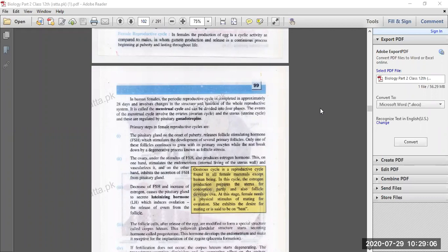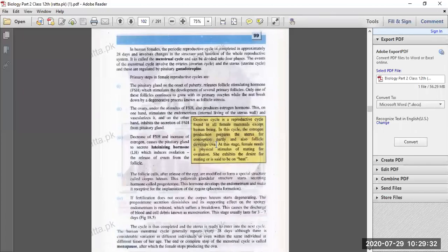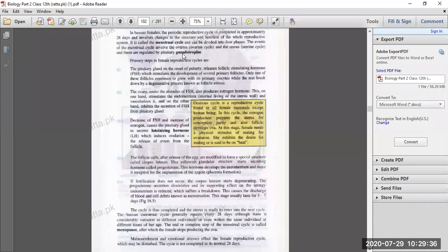The ovary, under the stimulus of FSH, also produces estrogen hormone. Estrogen, on the one hand, stimulates the endometrium — the internal lining of the uterus wall — to develop. Estrogen is secreted from the ovary, and the endometrium develops in its presence. On the other hand, estrogen hormone inhibits the secretion of FSH from the pituitary gland.